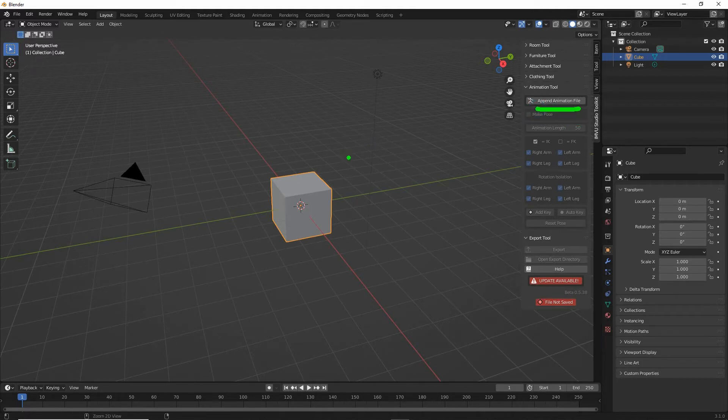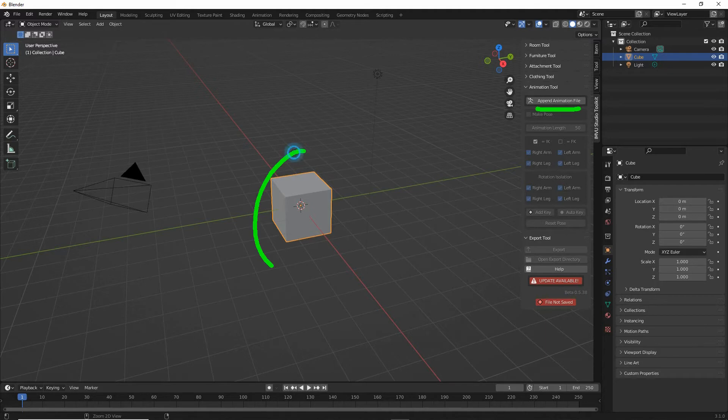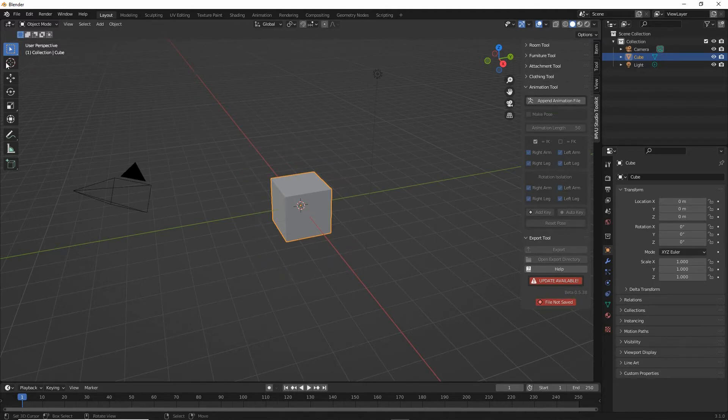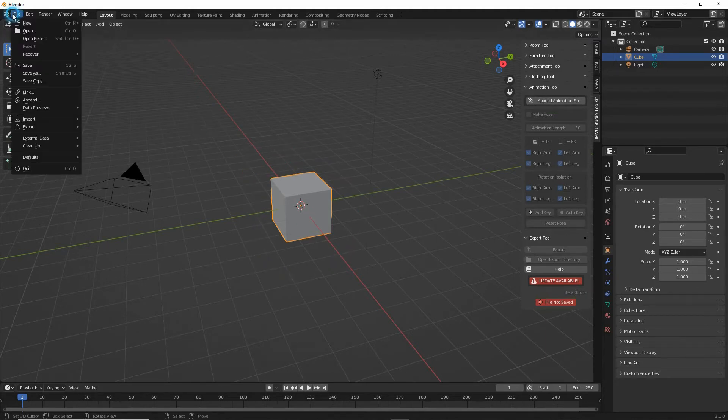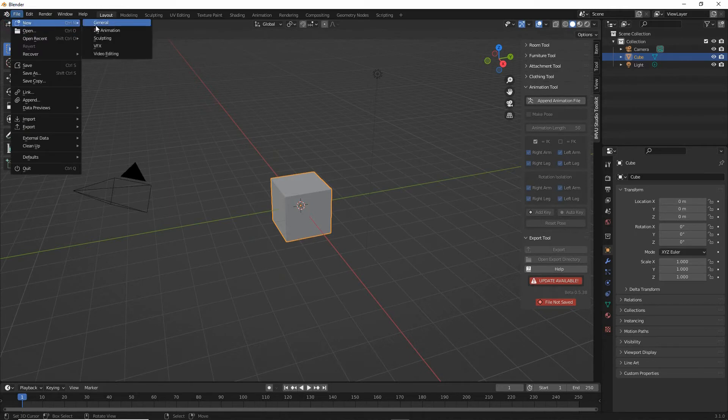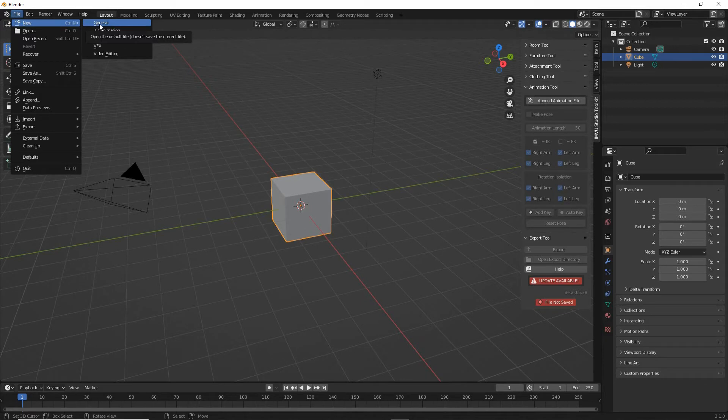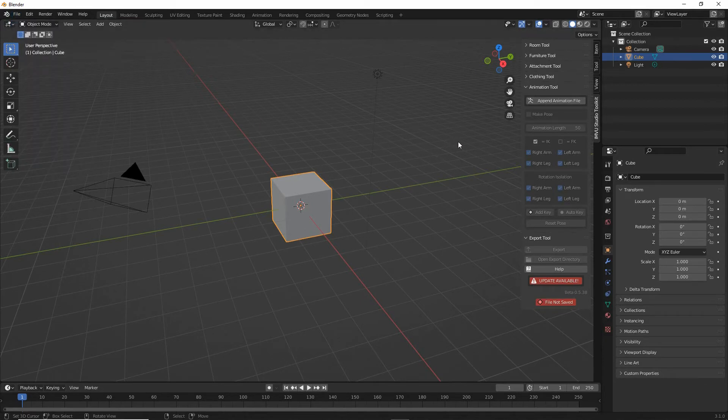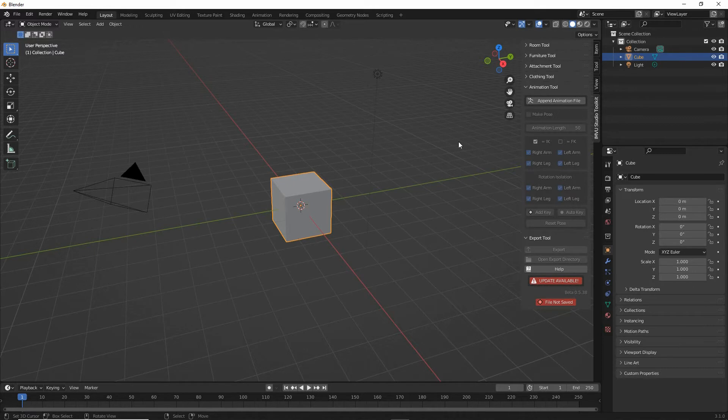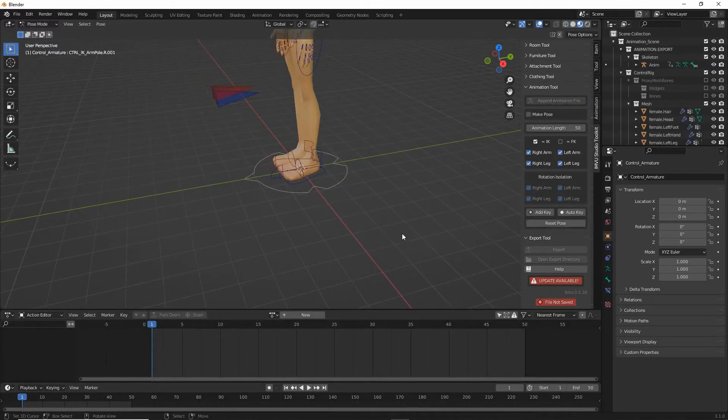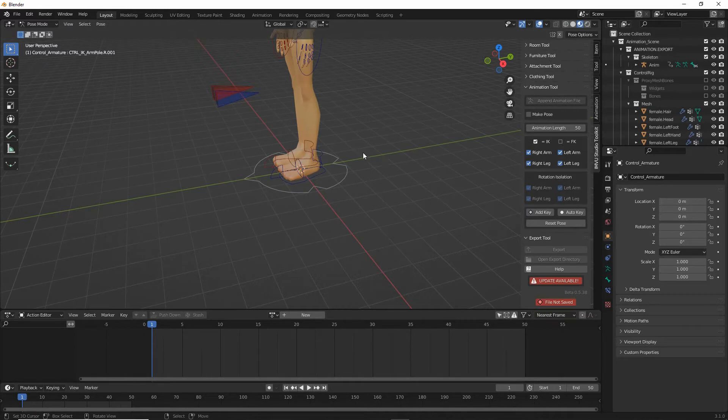We do not need to do anything to the scene itself, all we have to do is make sure that we started from a clean scene. File, new, general. The toolkit will drop in what's needed to create an avatar animation or pose. Click the button and it'll drop in the bits we need.